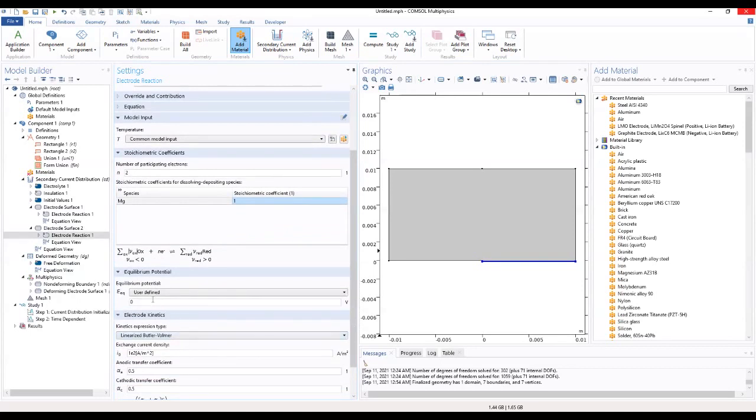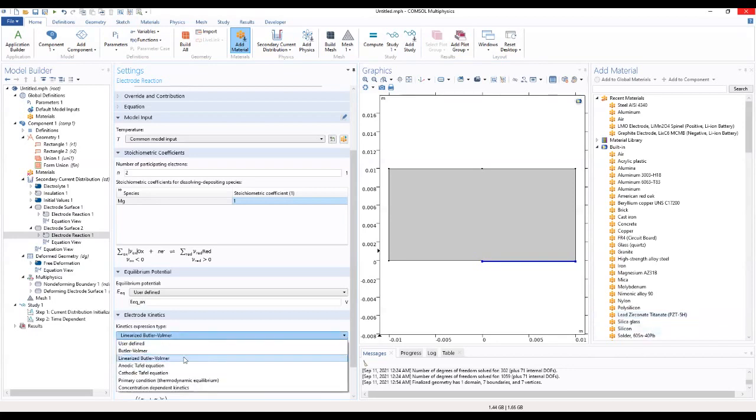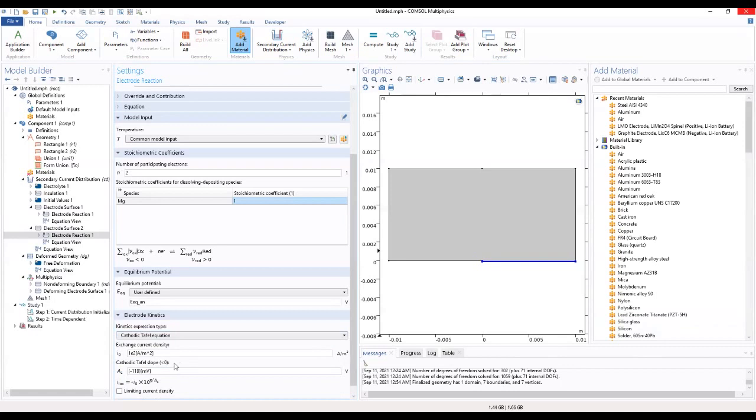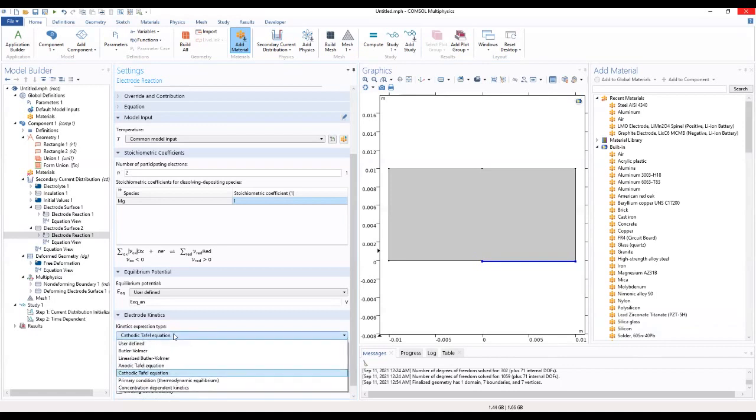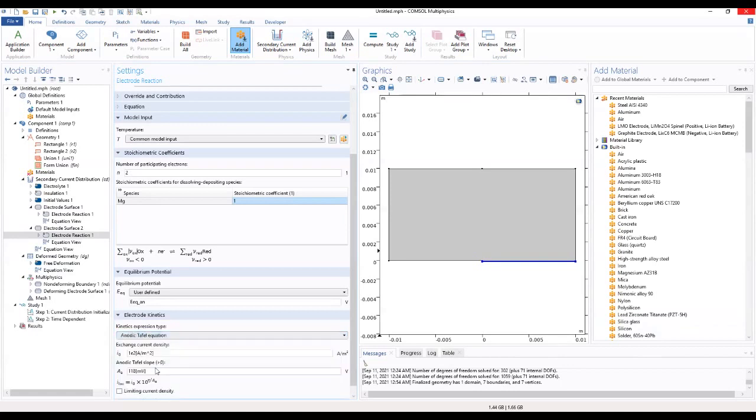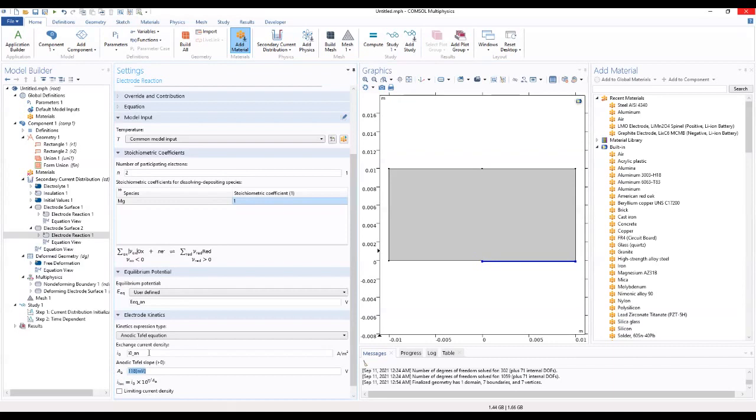We set the equilibrium potential to be this. The kinetic expression is made of the anodic Tafel which will be I O underscore.